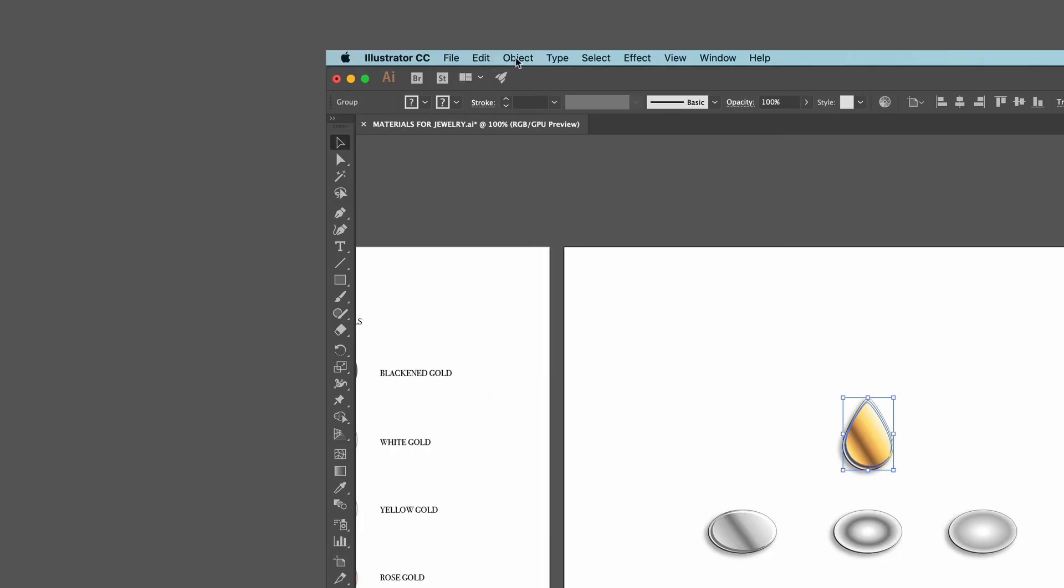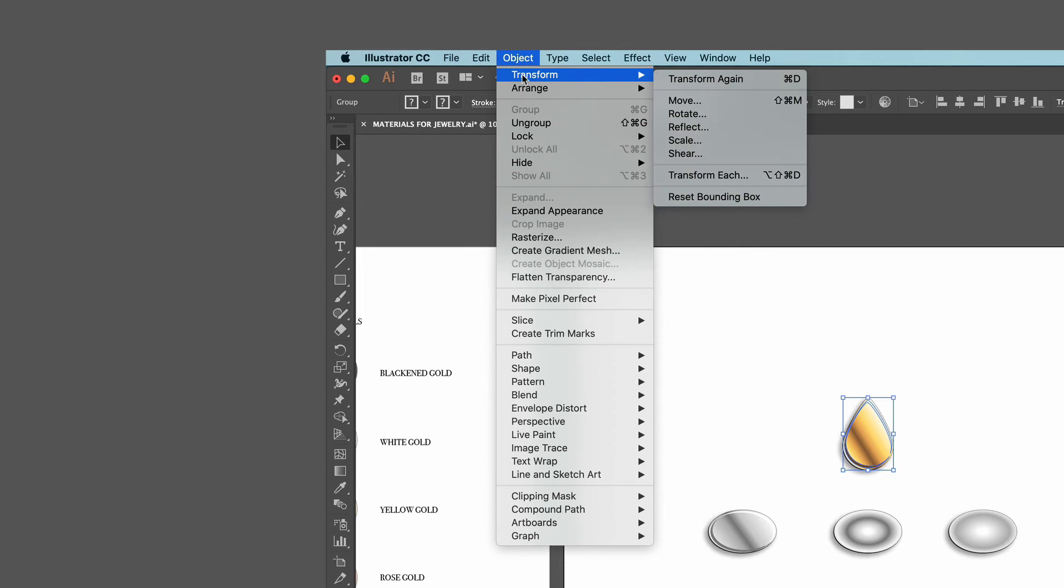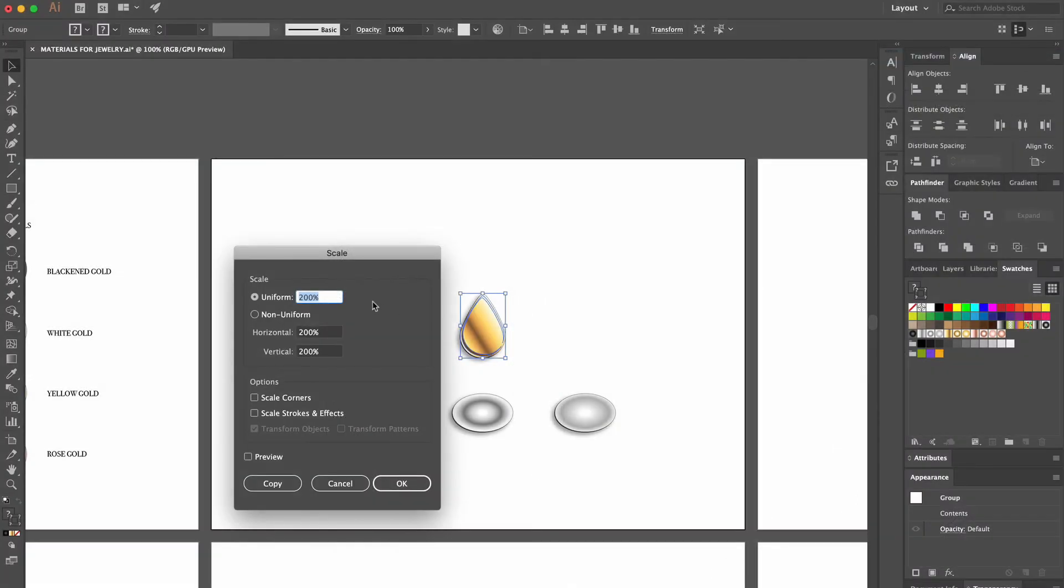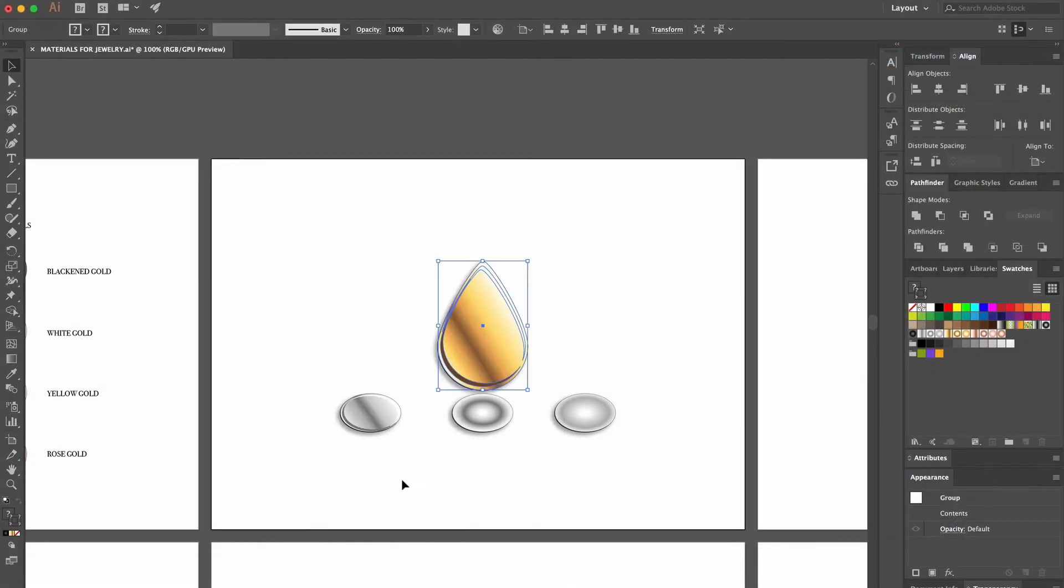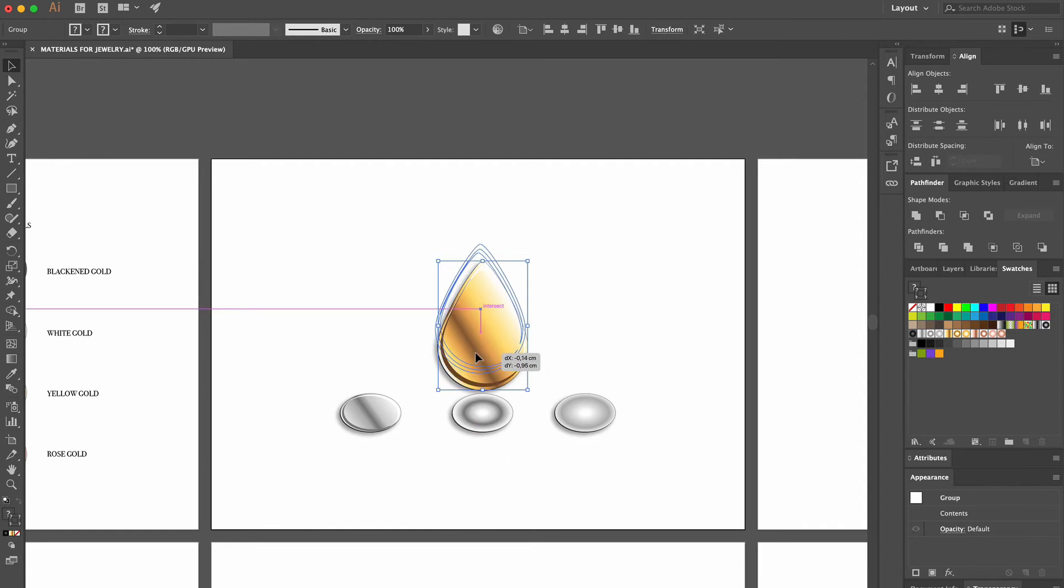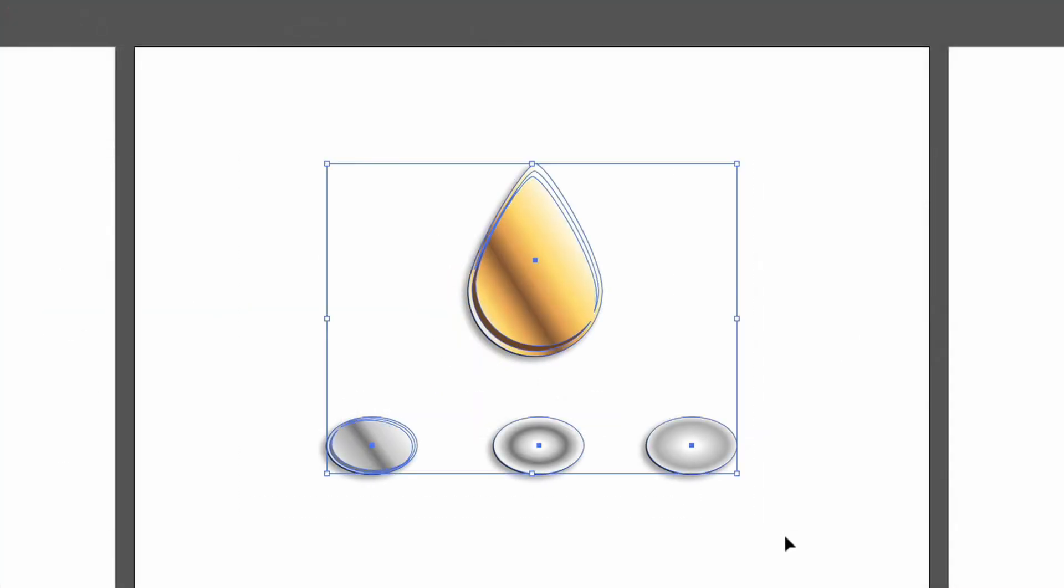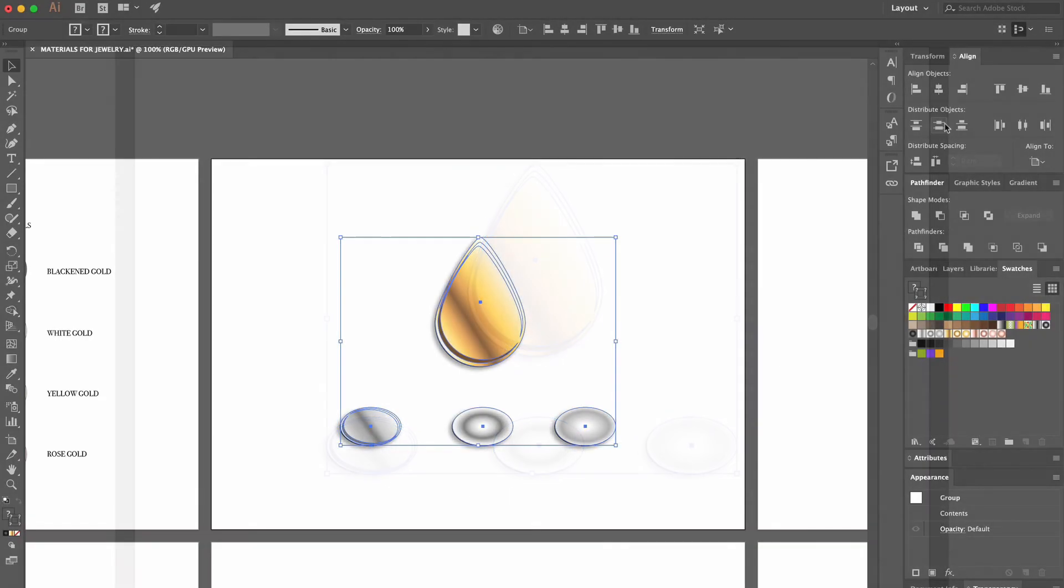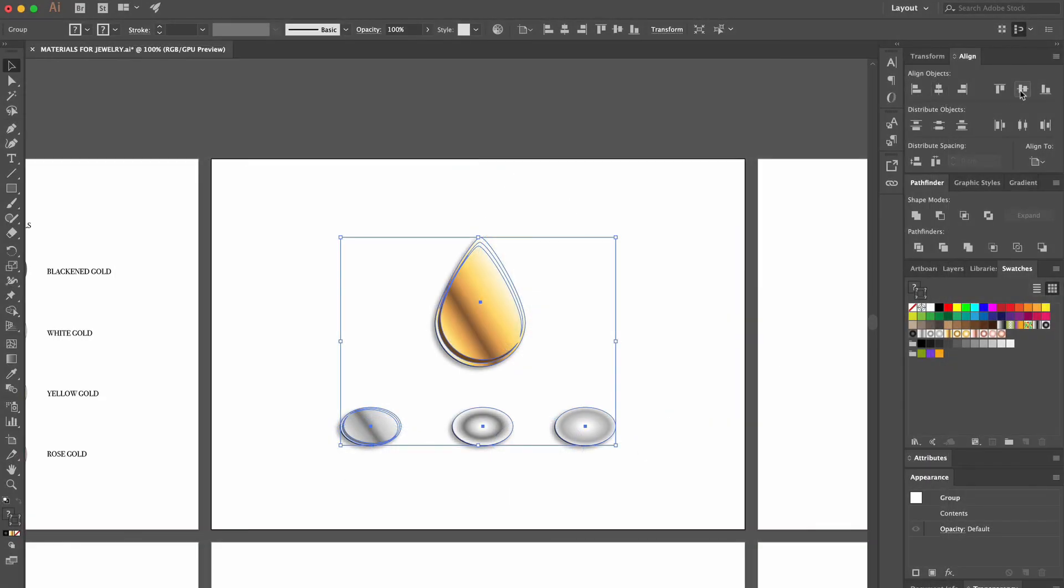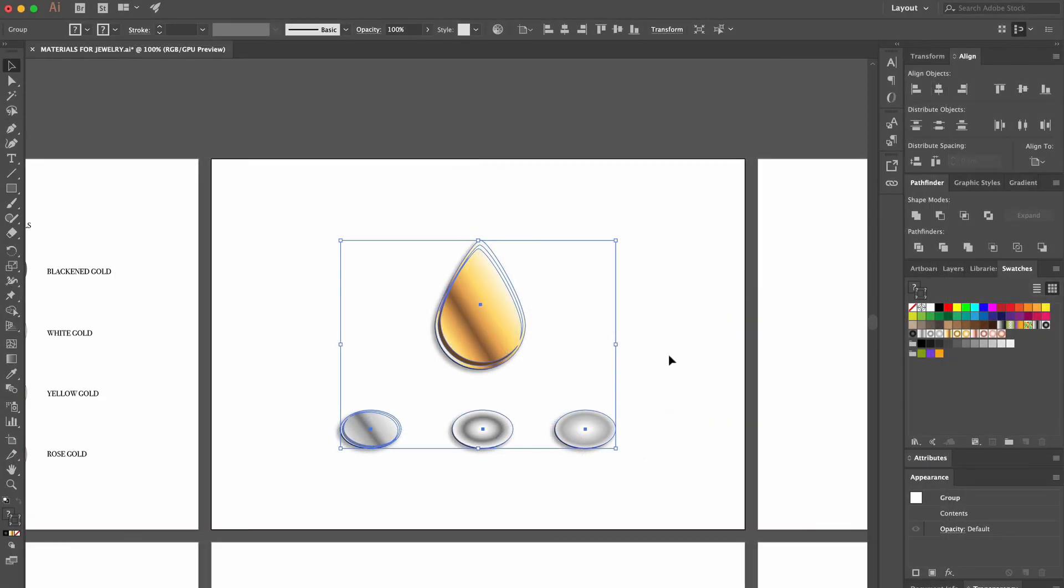Then we go back up to Object, Transform and select Scale. This time, we set the number to 200%. Now that our shapes have the perfect size, we group them and align them in the center of the page.